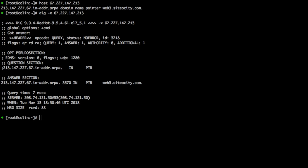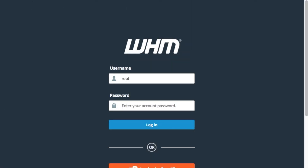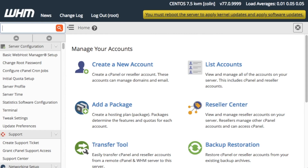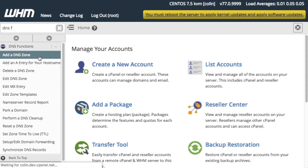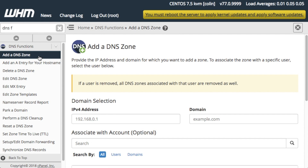Okay, now we're ready to create an RDNS zone file. Let's login to WHM, scroll down to DNS functions, and click Add a DNS zone. The Add a DNS zone interface will appear.